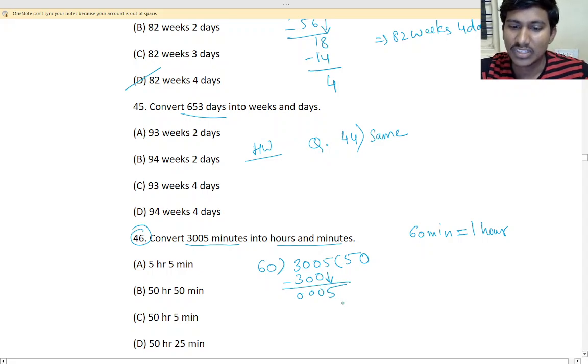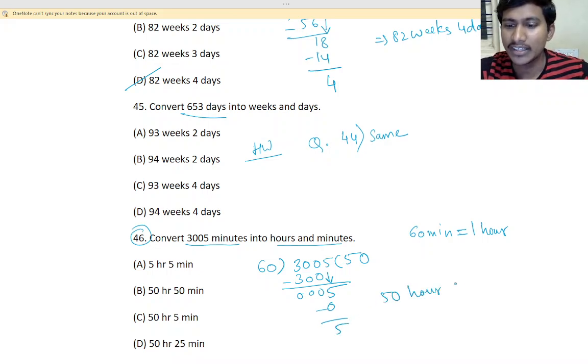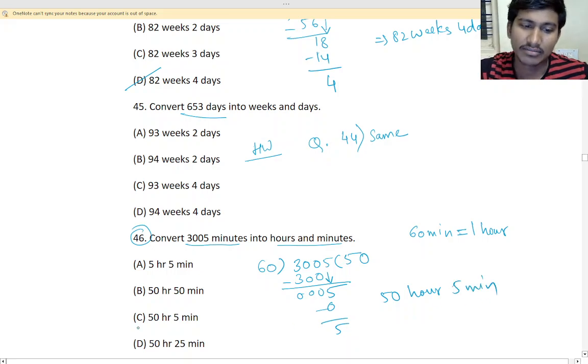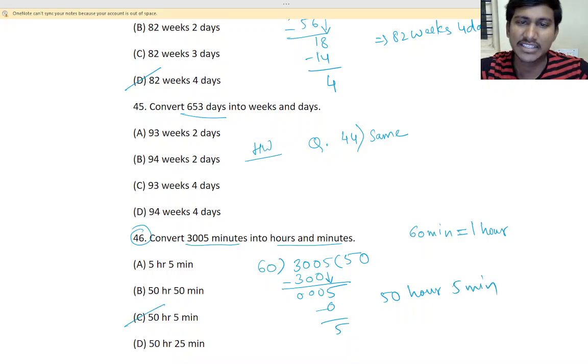Yes? Yes? So, here 50 hour and 5 minutes. Okay? Yes. 50 hour and 5 minutes is the answer. Okay? Good.